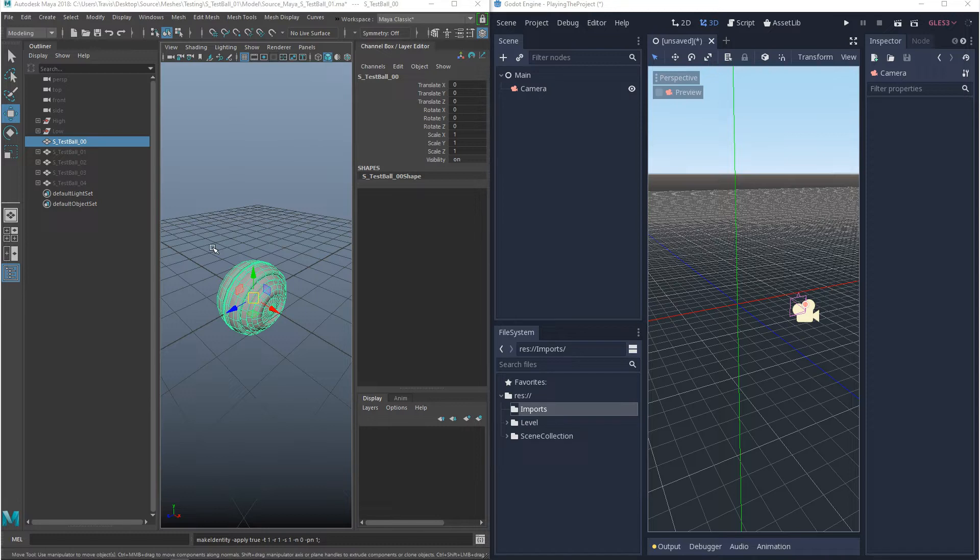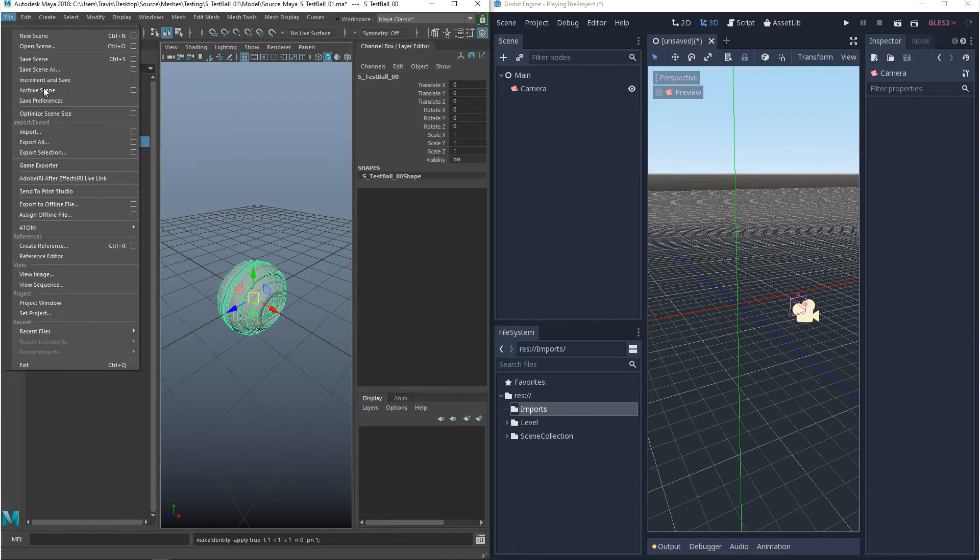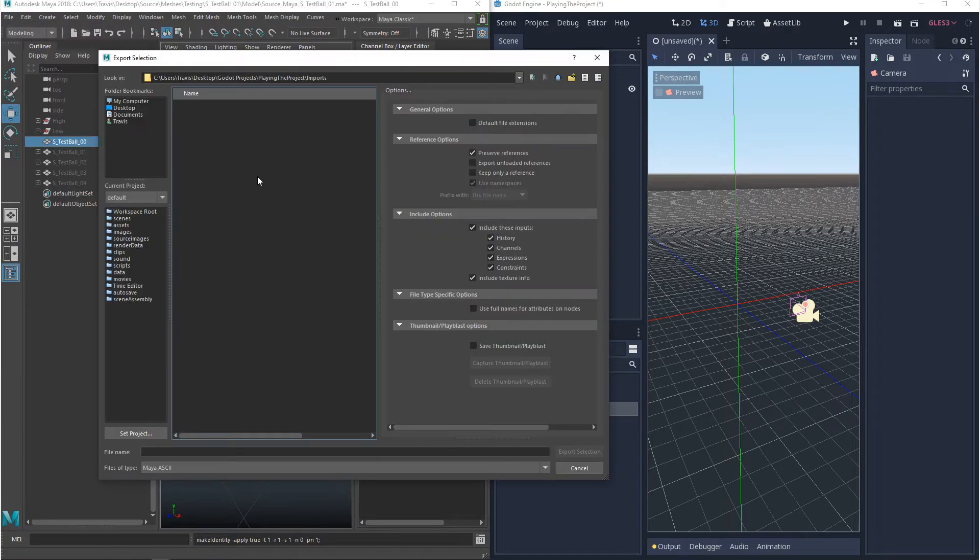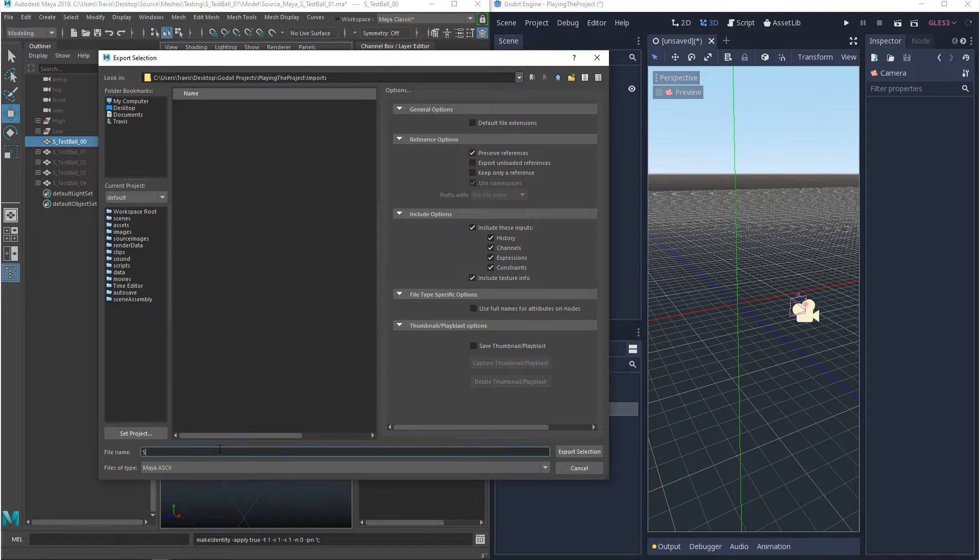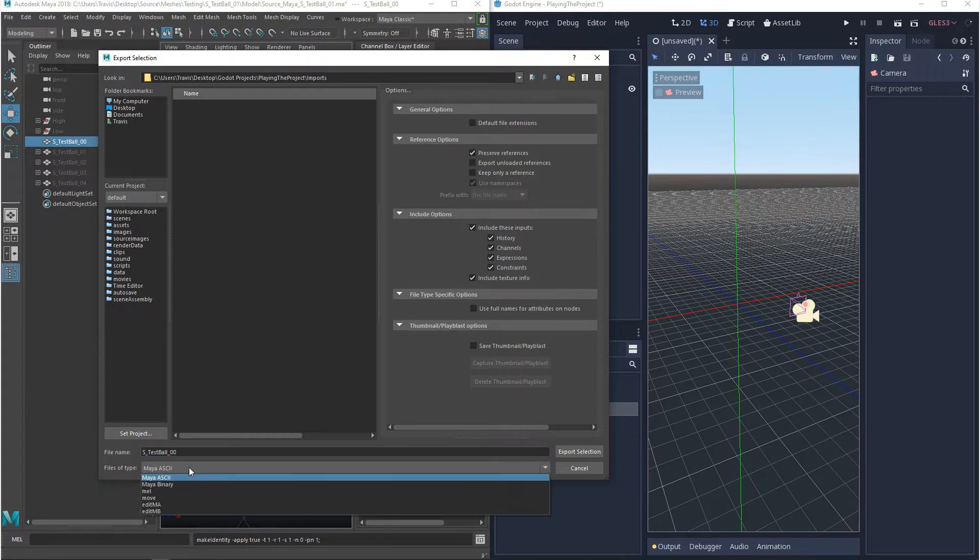Now from Maya to Godot, there's two file types that you can export. You can export a DAE file or you can export an OBJ. Now the way that we do that is by selecting what we want, going up to File, Export Selection, and then you want to navigate to where you want to save your file. In this case, I'm going to save directly to the Godot project and then I'm going to give it a name and then I'm going to go to the file type and what you want to do is you want to look for OBJ or FBX DAE.